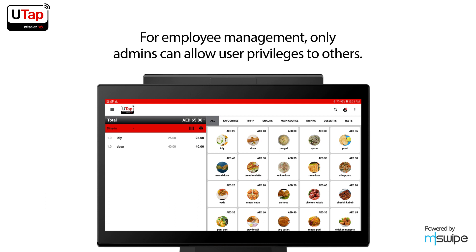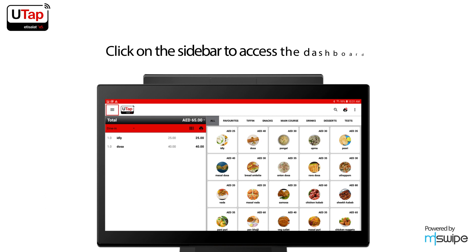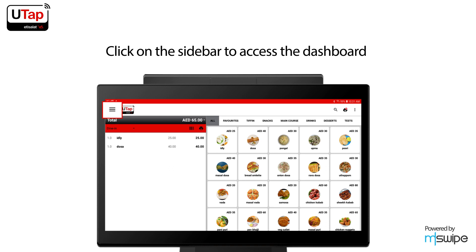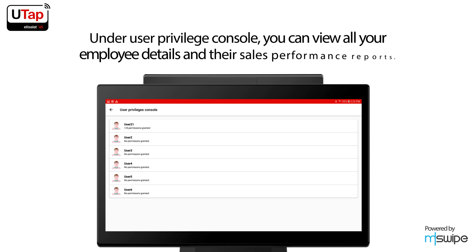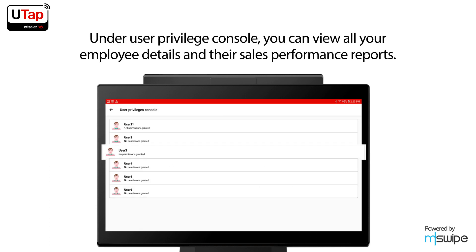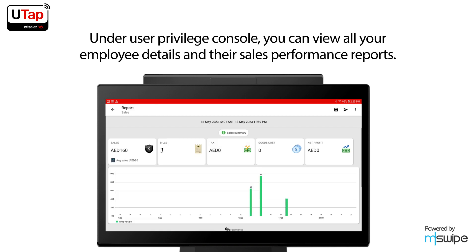For employee management, only admins can allow user privileges to others. Click on the sidebar to access the dashboard. Under User Privilege Console, you can view all your employee details and their sales performance reports.